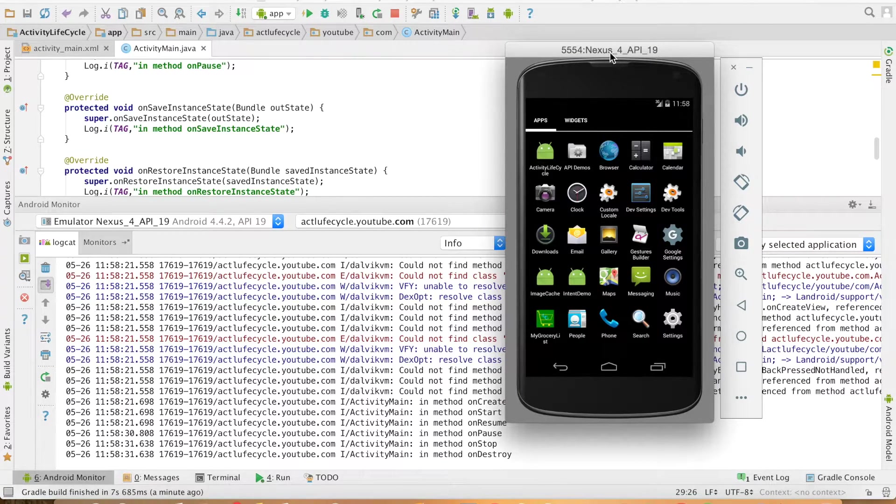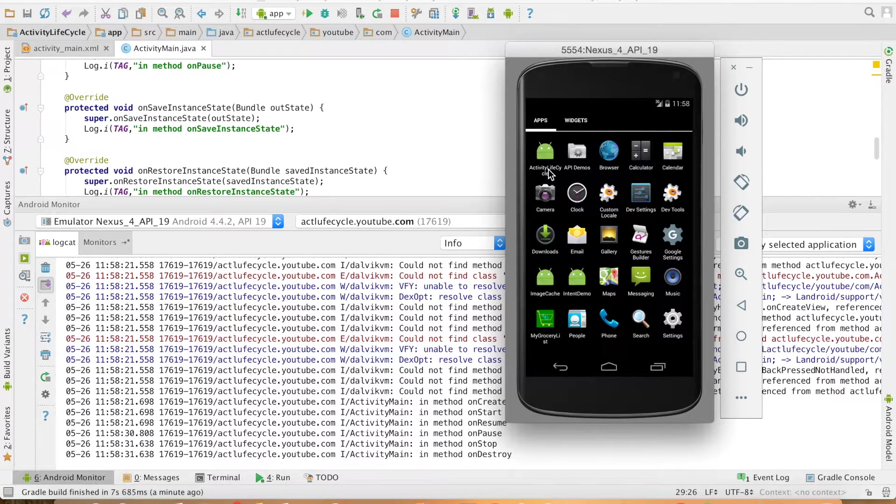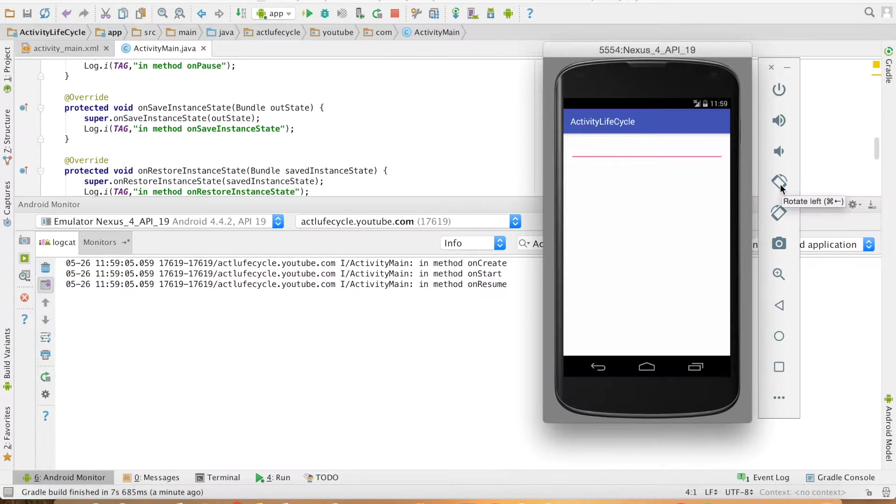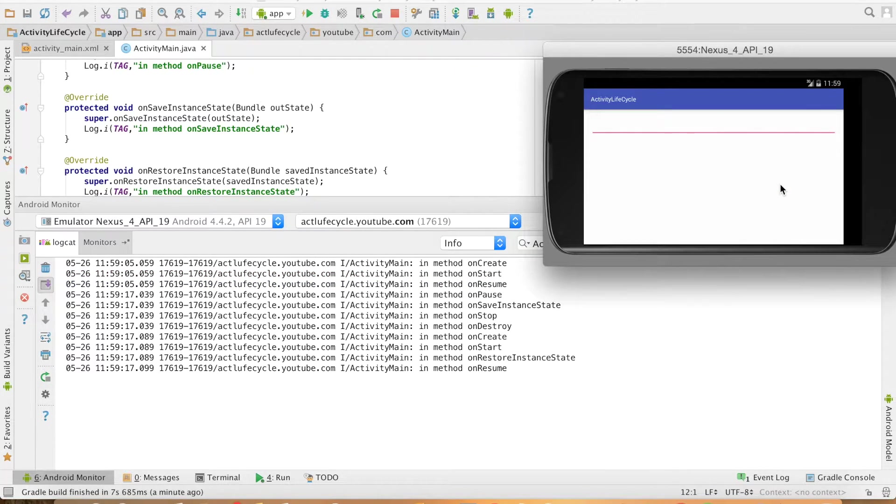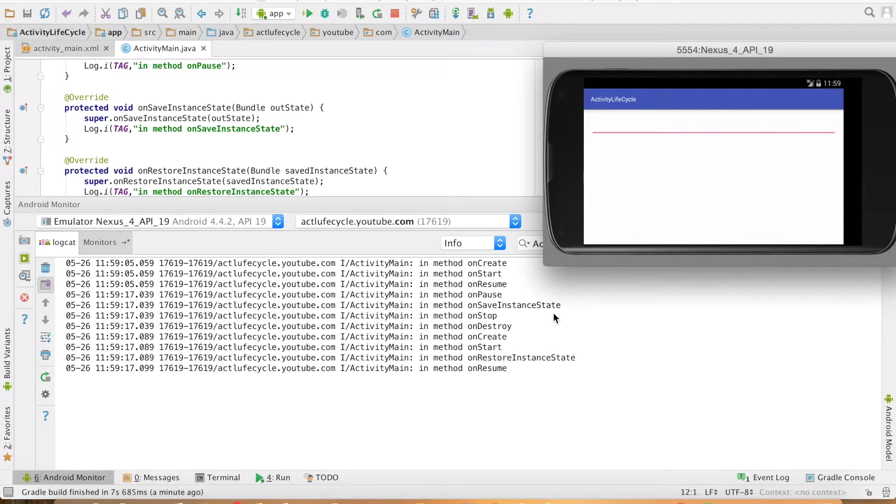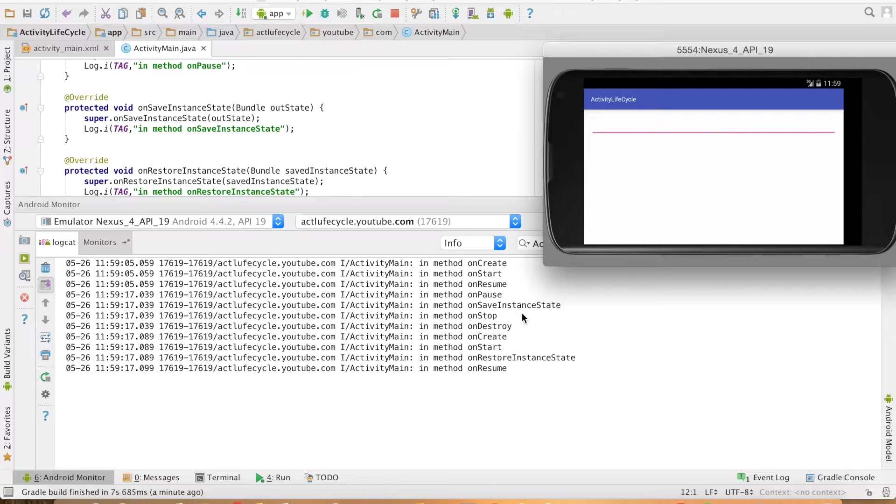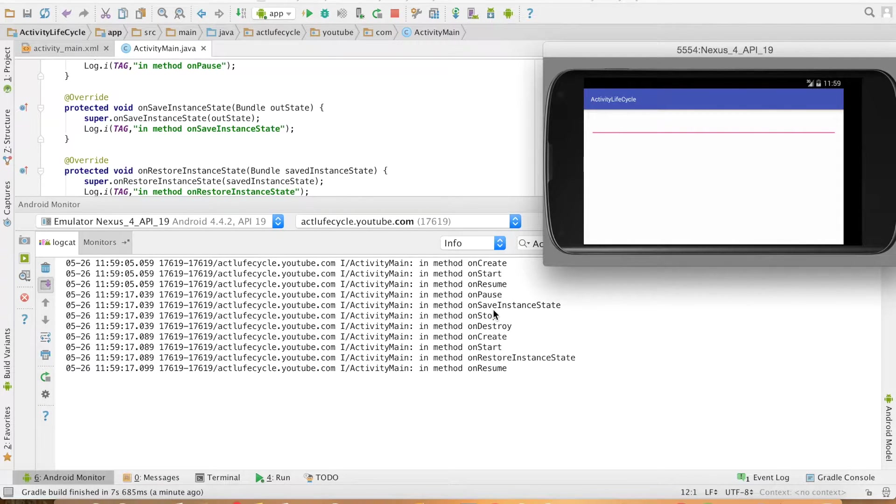To do that let me change the orientation of the screen to landscape and you can see here after onPause and before onStop you are seeing the execution of onSavedInstanceState. This is another important point to remember.